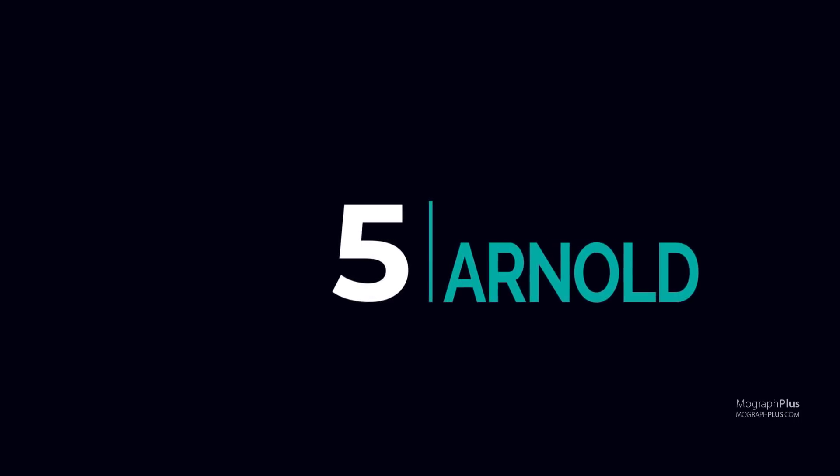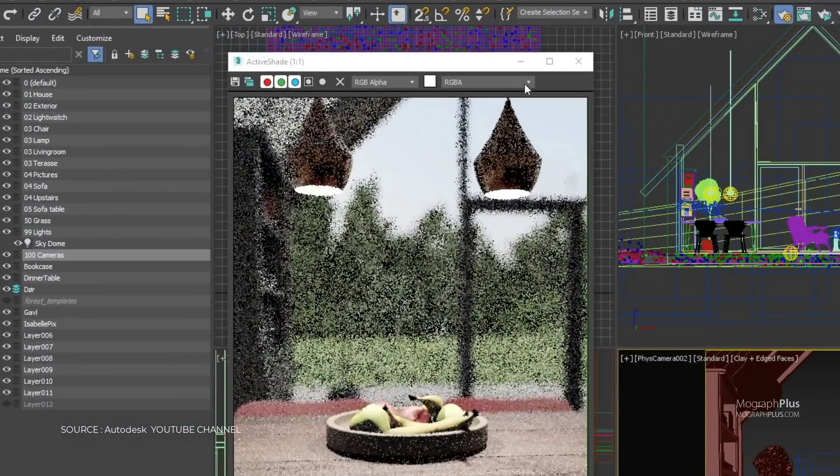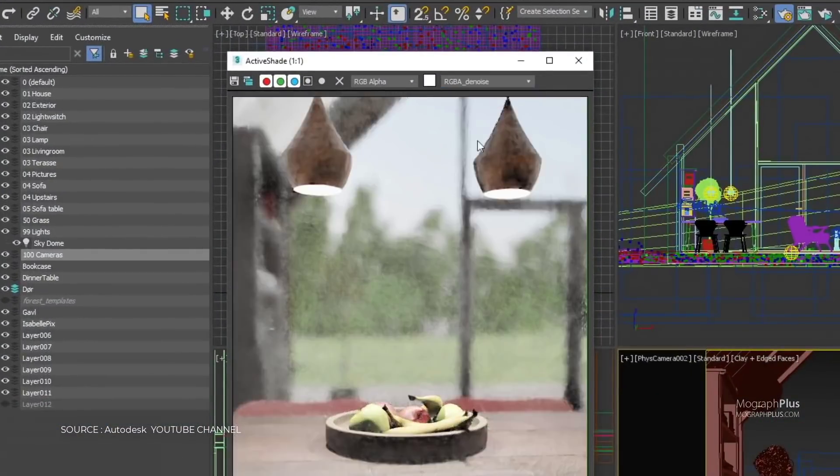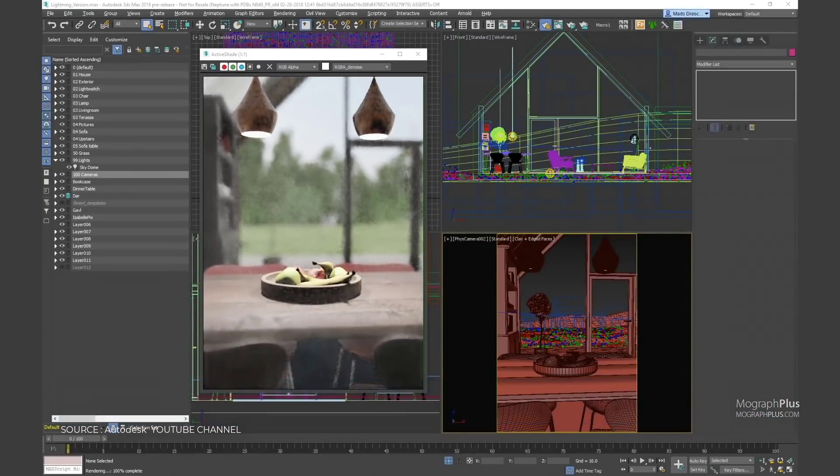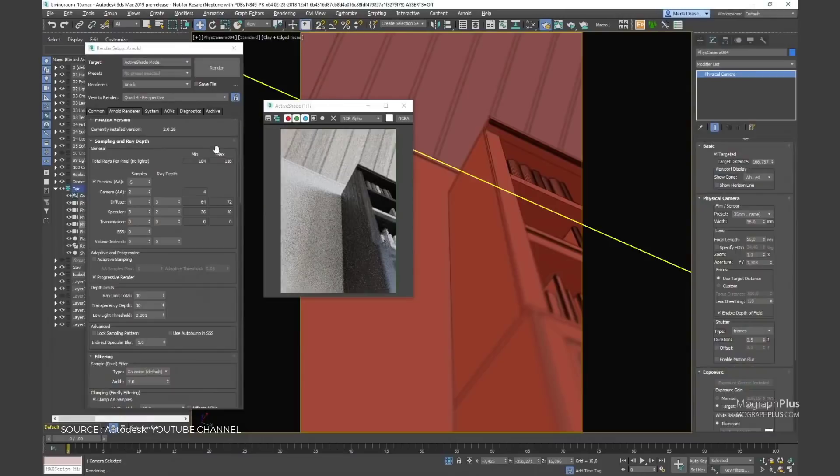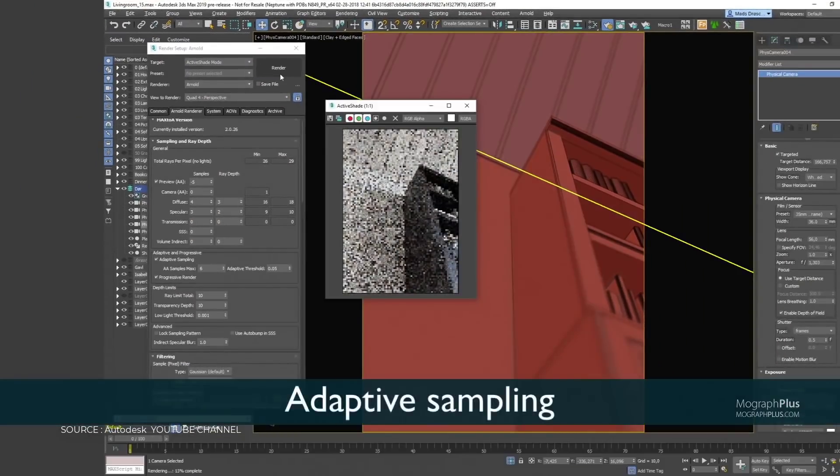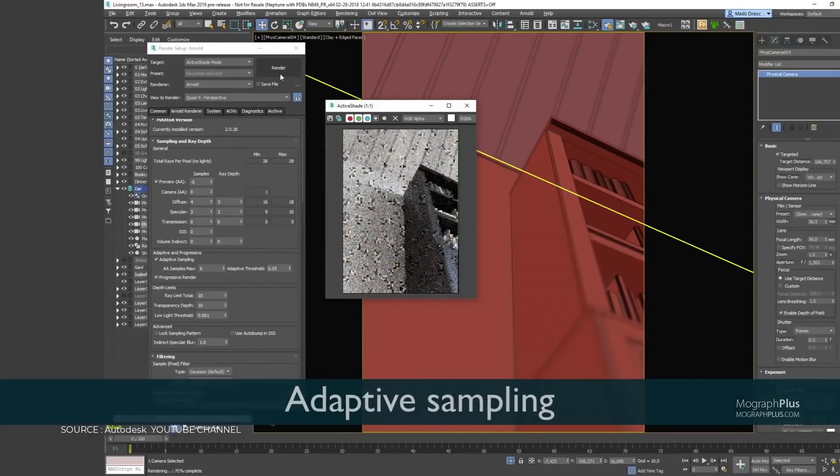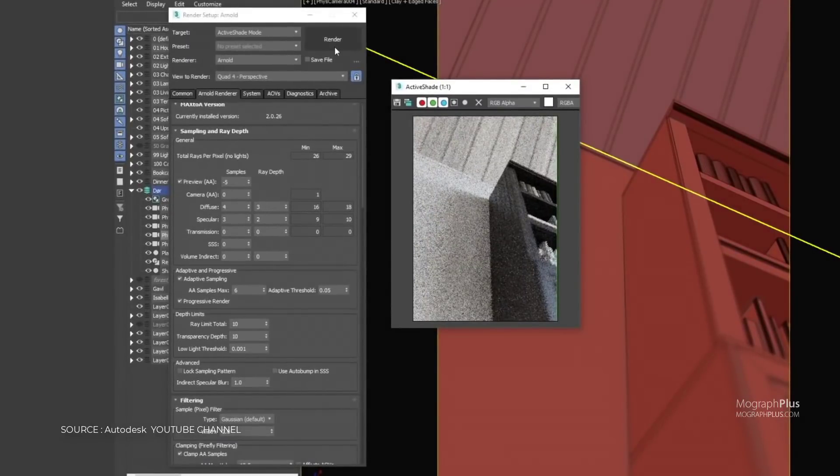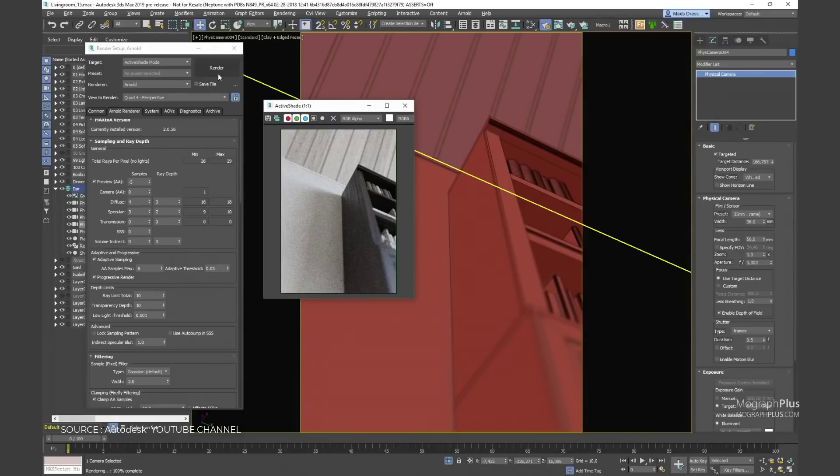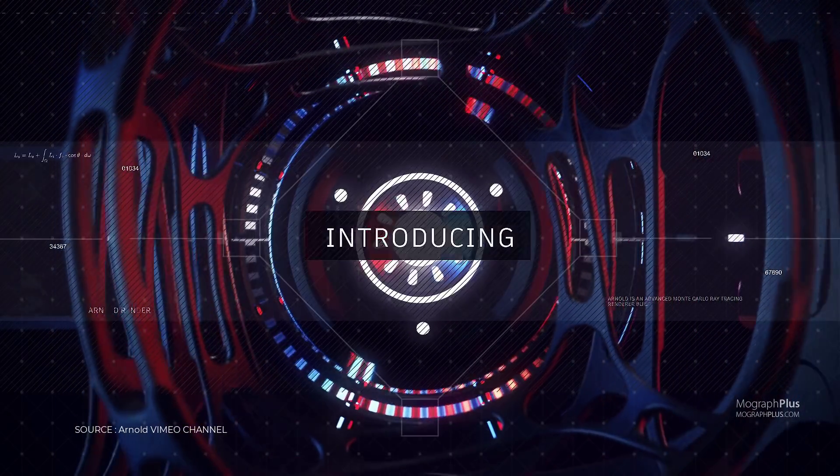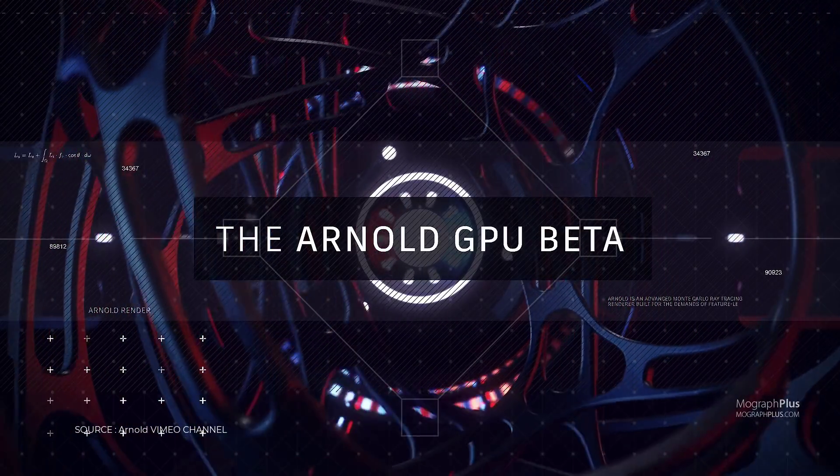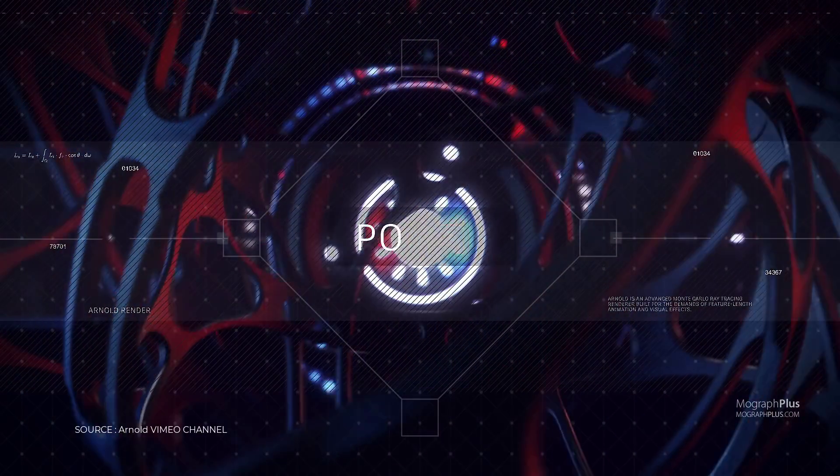Number 5, Arnold. Arnold is an advanced ray tracing renderer built for the demands of feature-length animation and visual effects. Originally co-developed with Sony Pictures Imageworks and now their main renderer, Arnold is used at over 300 studios worldwide including ILM and MPC. Arnold is a powerful CPU and GPU renderer and as you know is the built-in renderer for both 3ds Max and Maya.